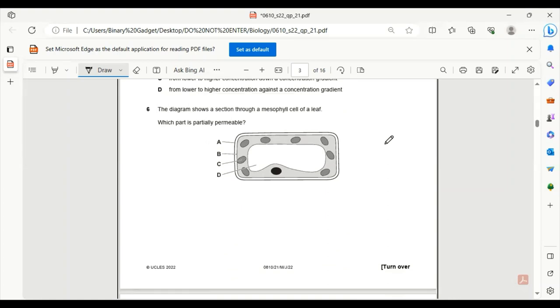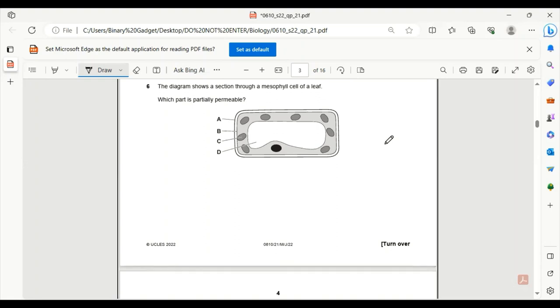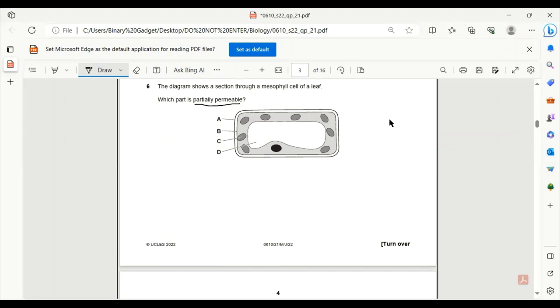Number 6. The diagram shows a section through a mesophyll cell of a leaf. Which part is partially permeable? The only partially permeable part we studied is the cell membrane. You just have to identify which of these portions are a cell membrane. A is the cell wall, B is the cell membrane, so B is the only answer. C is the nucleus, D is the vacuole.